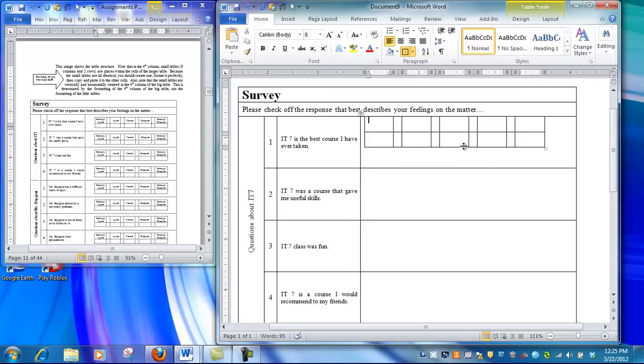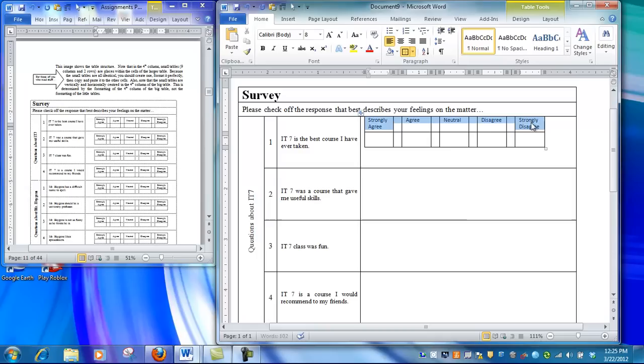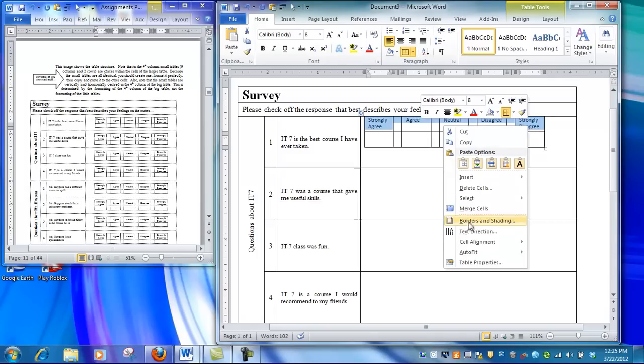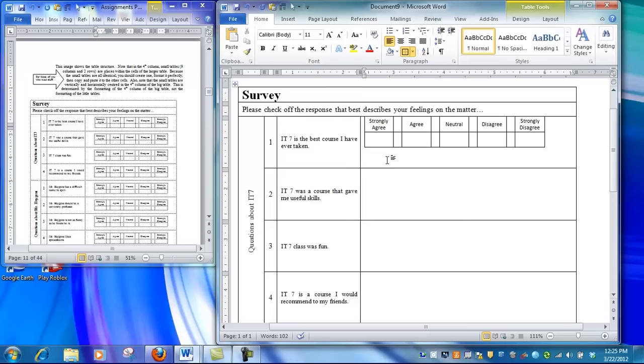Now I have the basic table structure. I can type in the text. The text needs to be center-centered, which is easily done by highlighting and accessing cell alignment through right-clicking. Now we have the basic table layout.